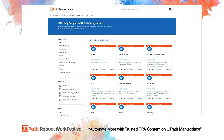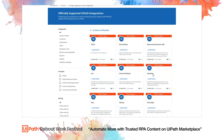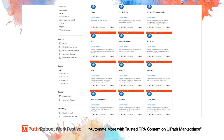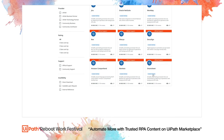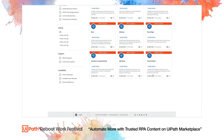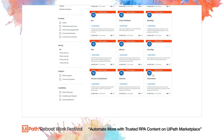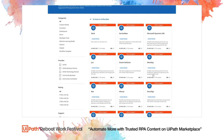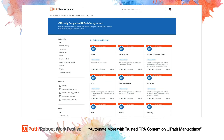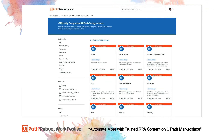Integrations automate processes for Microsoft, ServiceNow, Google, Salesforce, Oracle and other enterprise applications that I use every day, so I always check this bundle before I start automating.